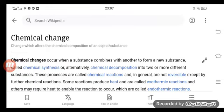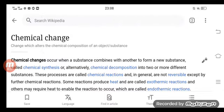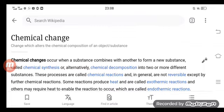A chemical change is a change which alters the chemical composition of a substance. Chemical changes occur when a substance combines with another to form a new substance, called chemical synthesis, or alternatively undergoes chemical decomposition into two or more different substances. These processes are called chemical reactions and in general are not reversible except by further chemical reactions.